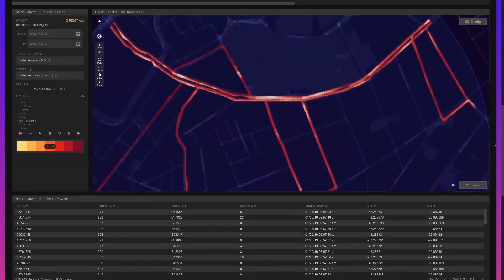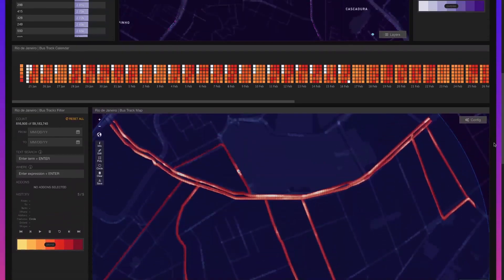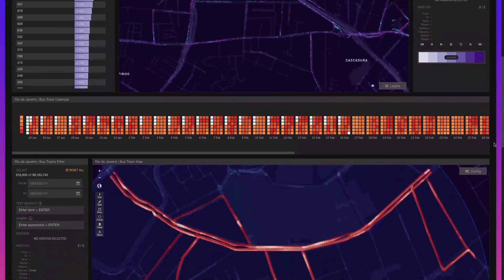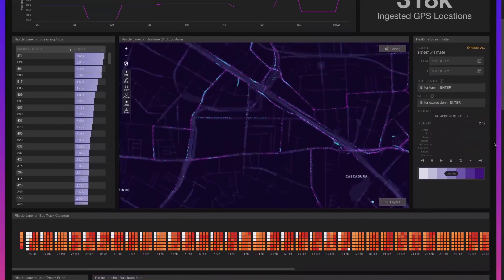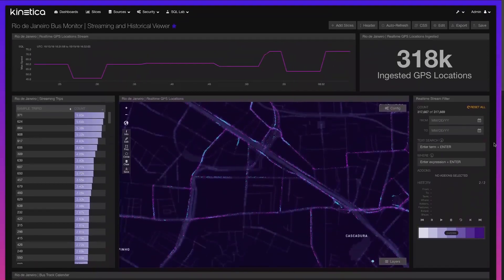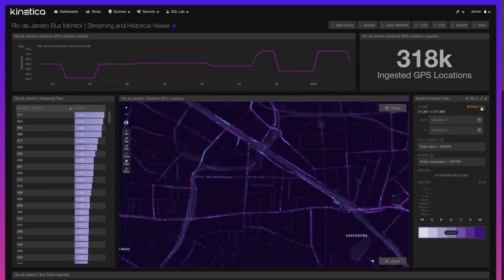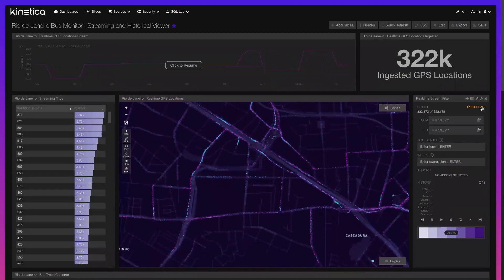In this demonstration, we highlighted Kinetica's unique ability to stream high volumes of dynamic GPS observations, perform historical data exploration, and conduct a scenario planning exercise using native graph and geospatial analytical capabilities.